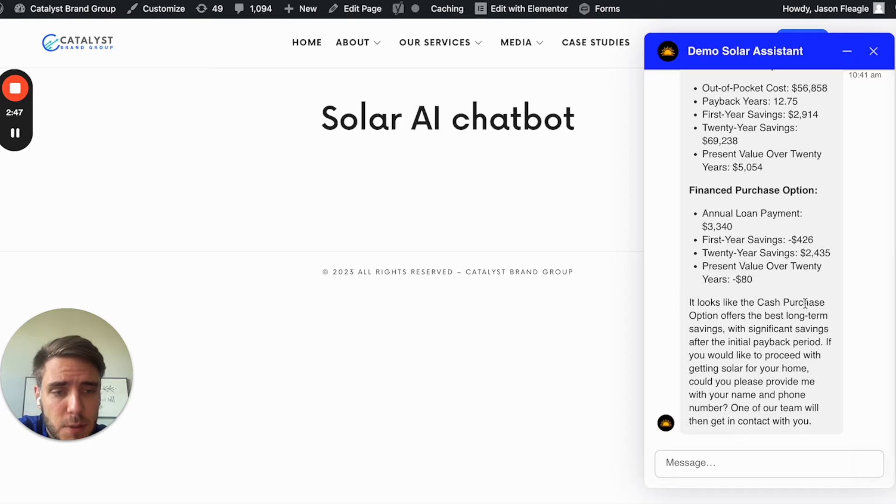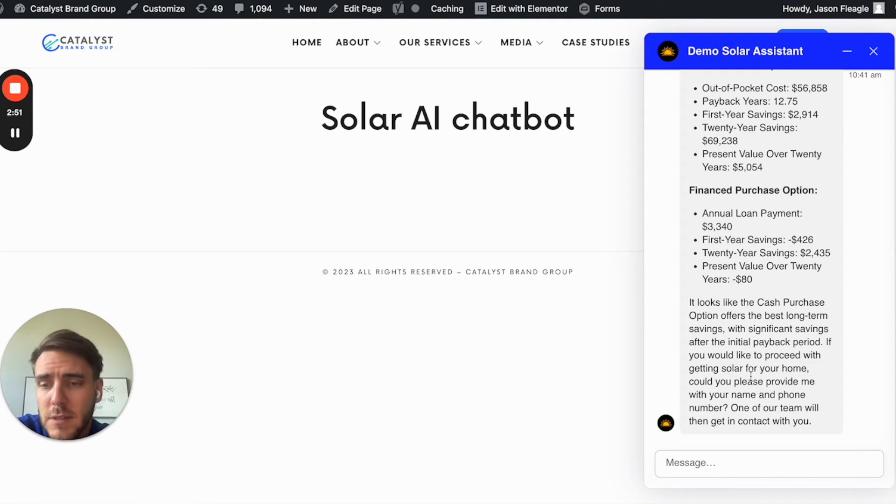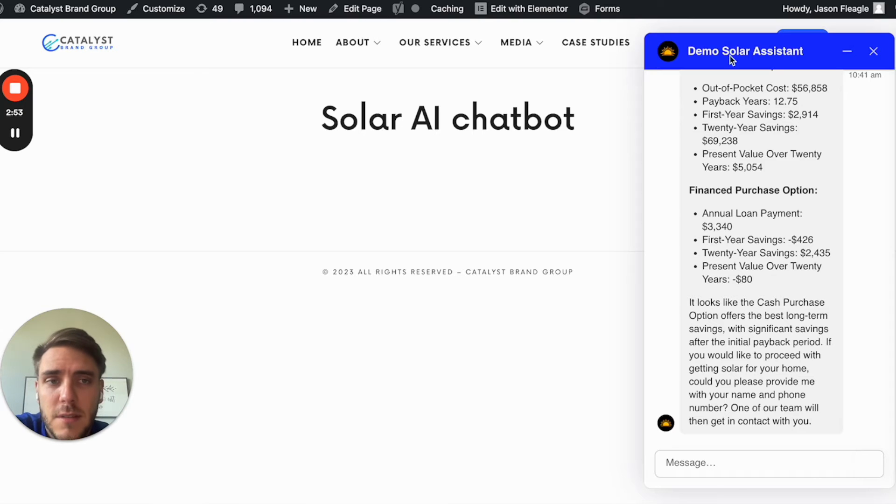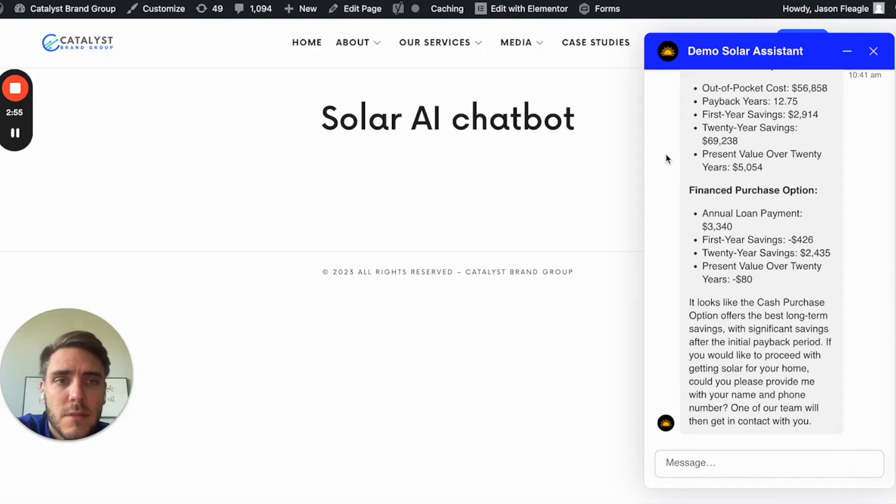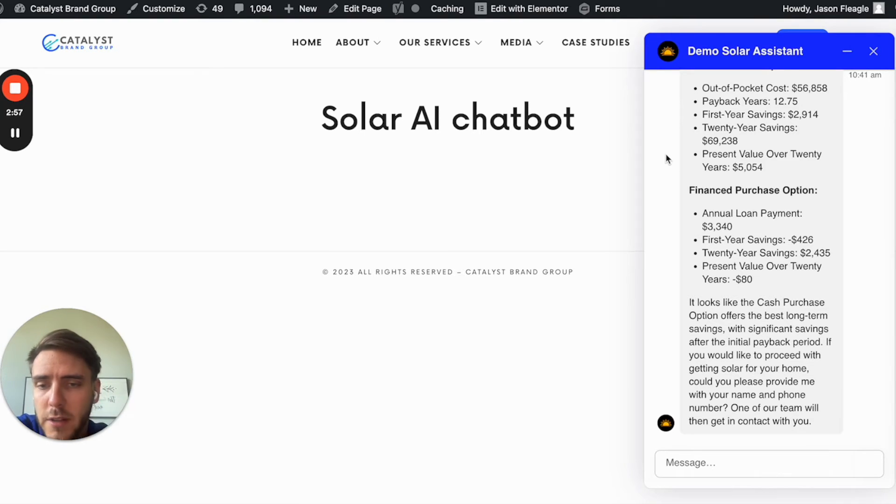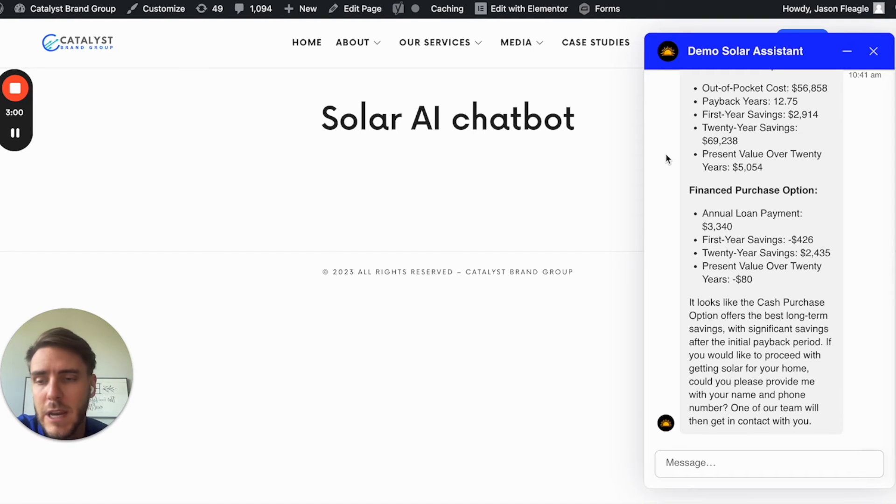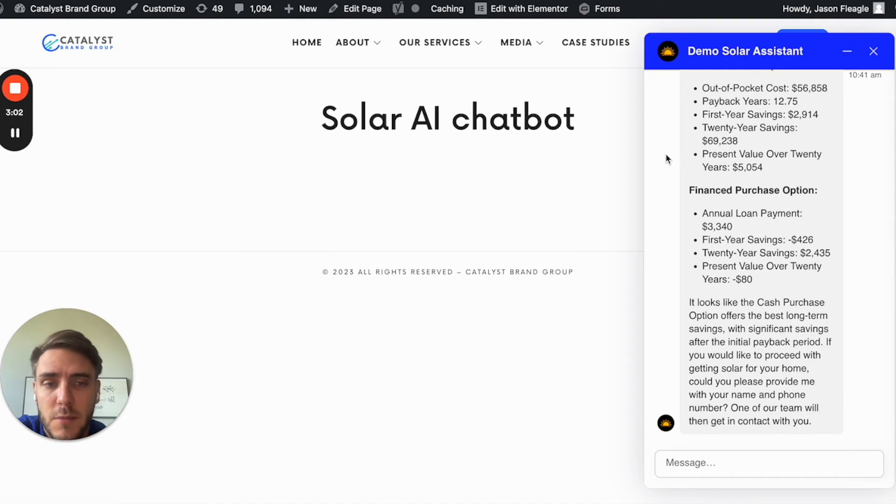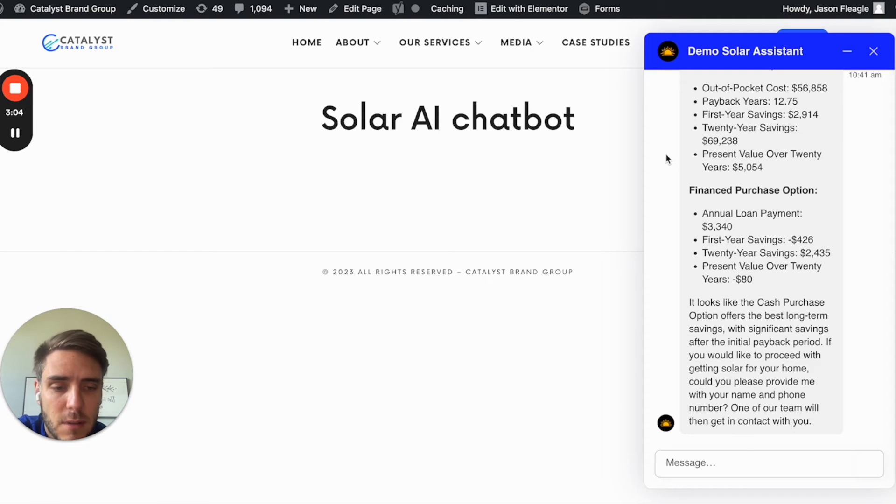Looks like the cash purchase option offers the best long-term savings. So this is referencing information in a knowledge base that I gave to this. So you can actually create a whole knowledge base for reference that this chatbot will use. So it will know all the information about your business to be able to do this calculation.